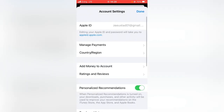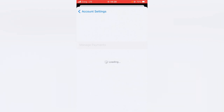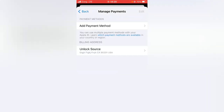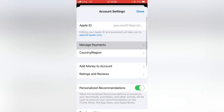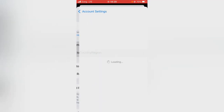Now tap on Manage Payments. Here you have to update the payment method. Then go back and tap on Country or Region.